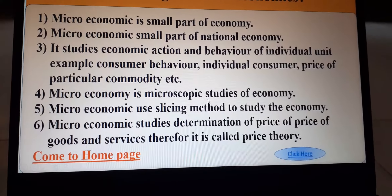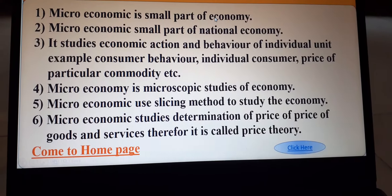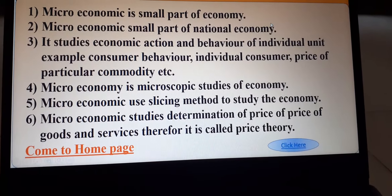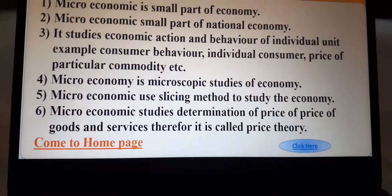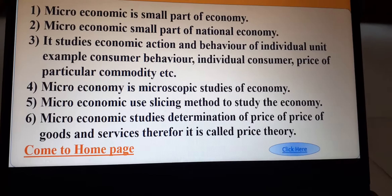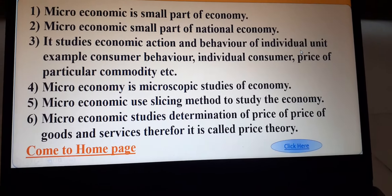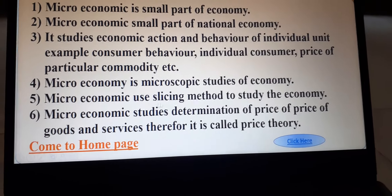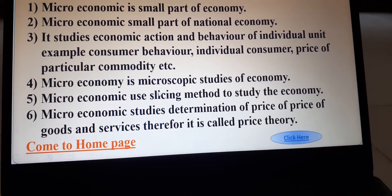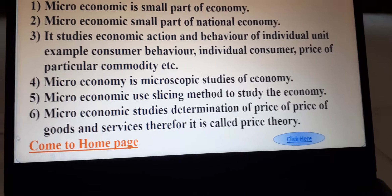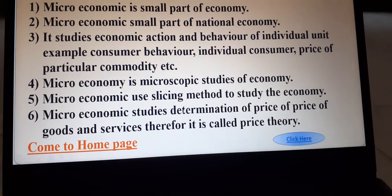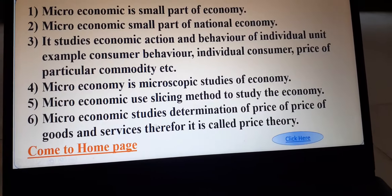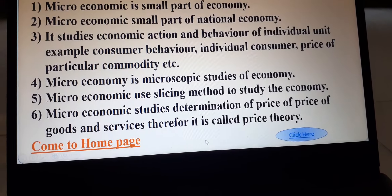To summarize the keywords: microeconomics is a small part of the national economy; it studies the economic action and behavior of individual units; it is a microscopic study; it uses the slicing method; and it studies the determination of the price of goods and services.